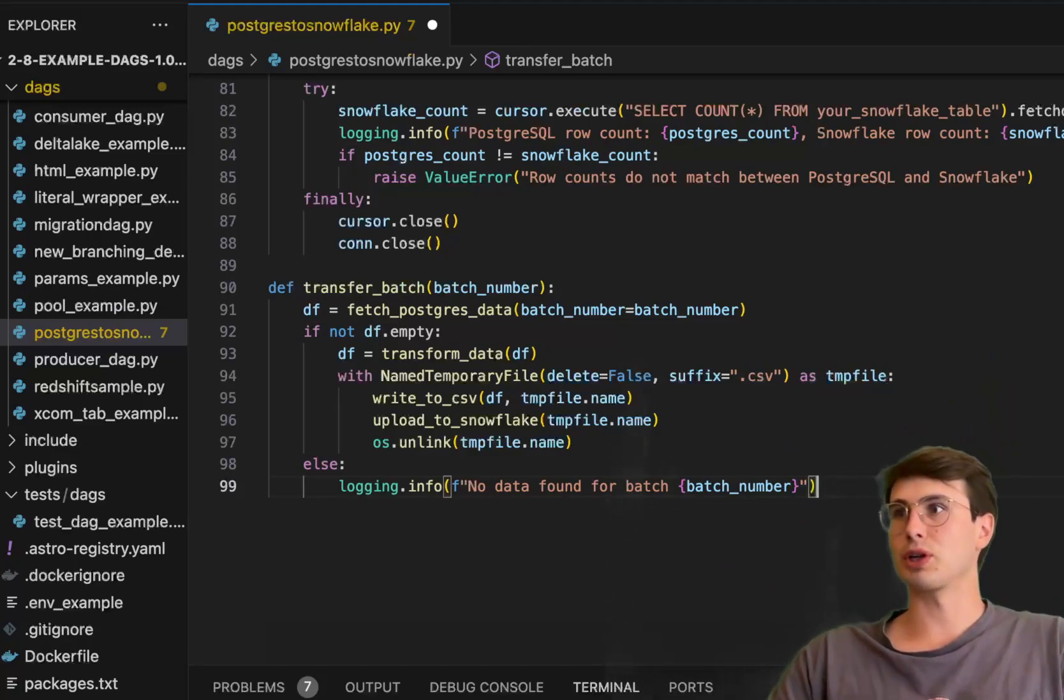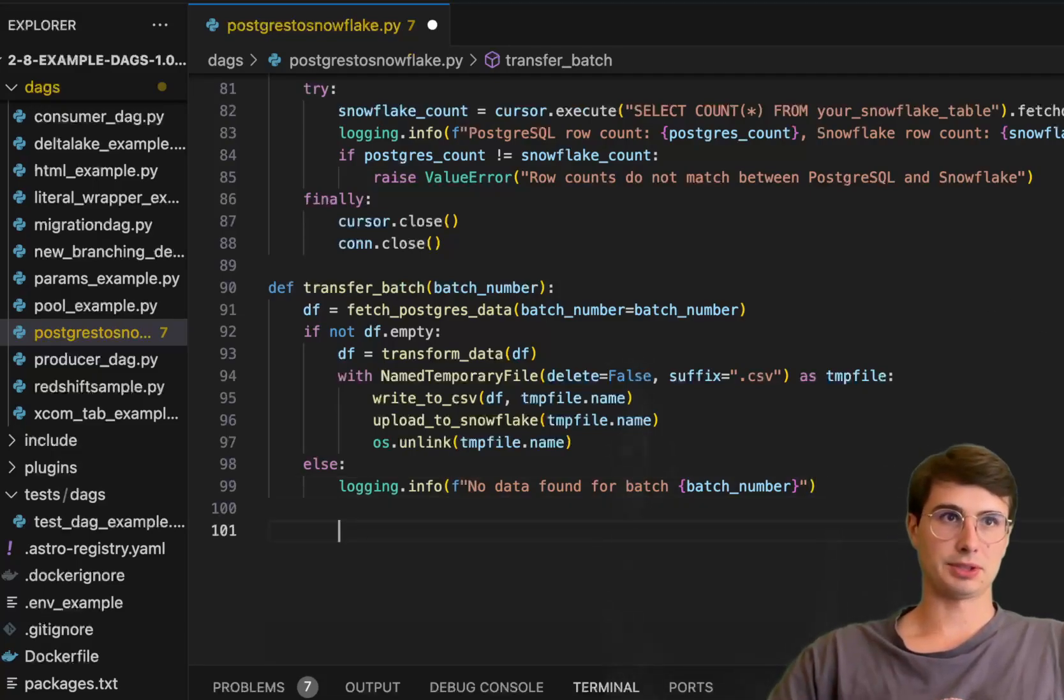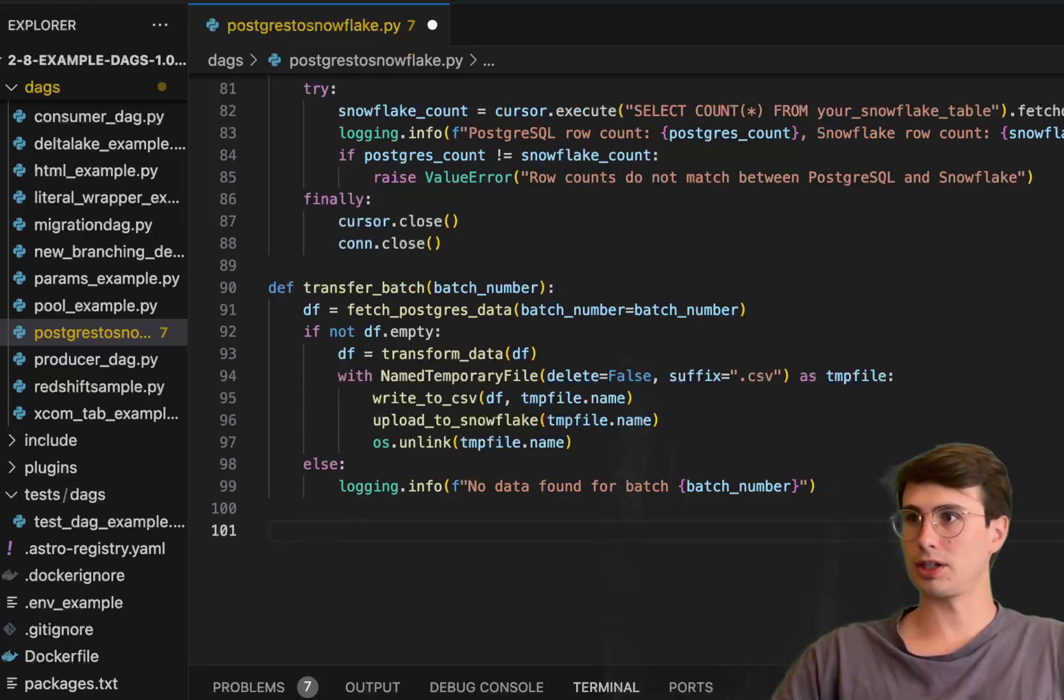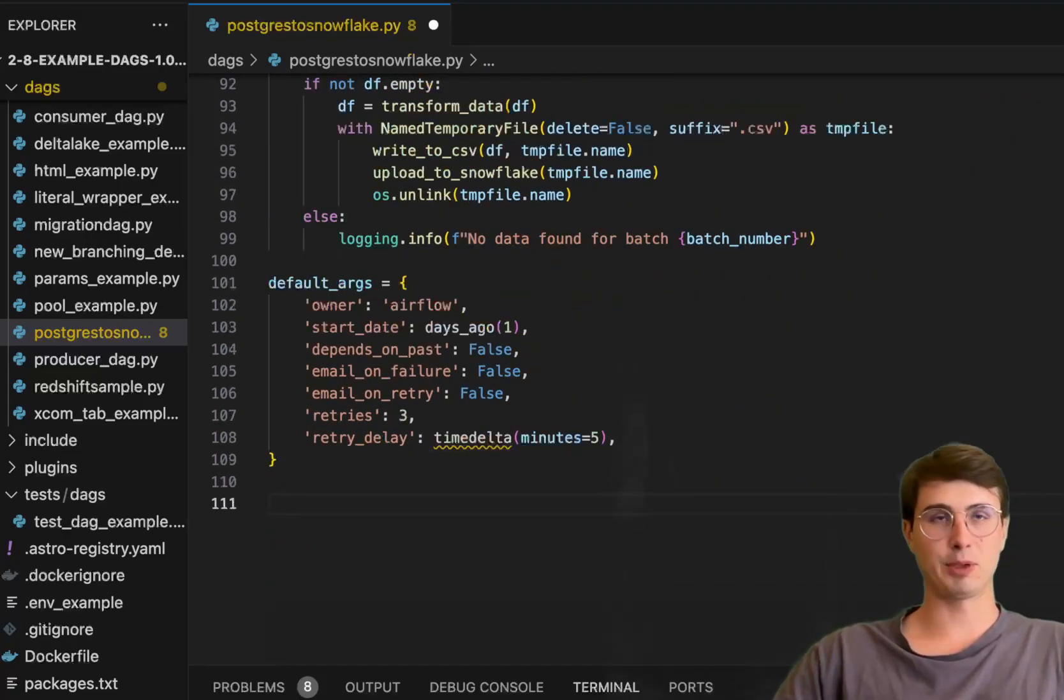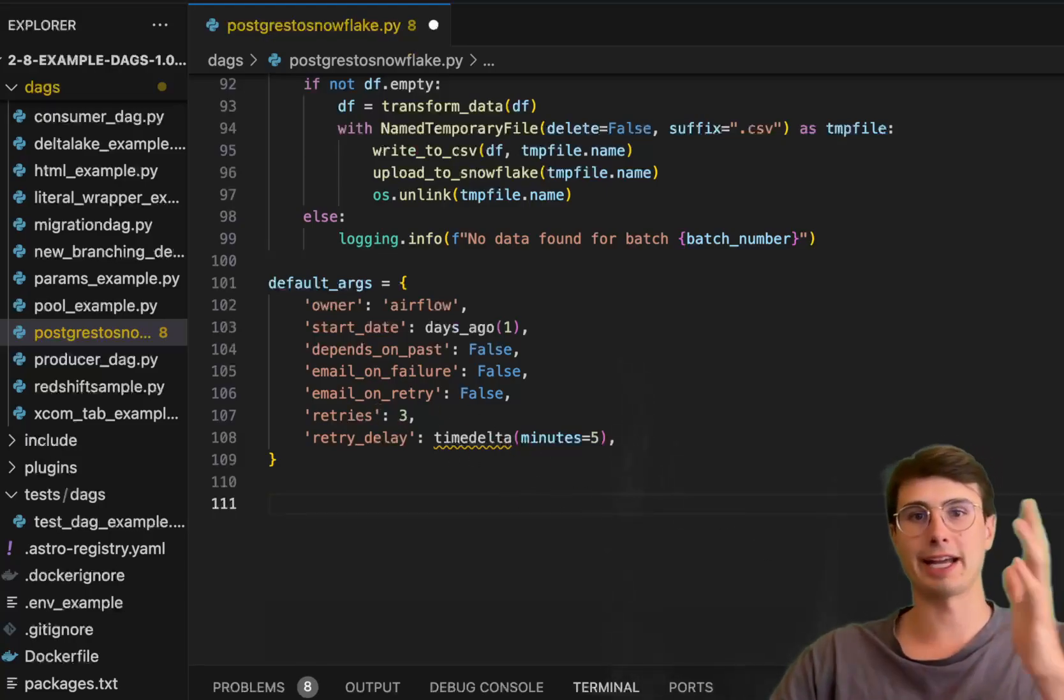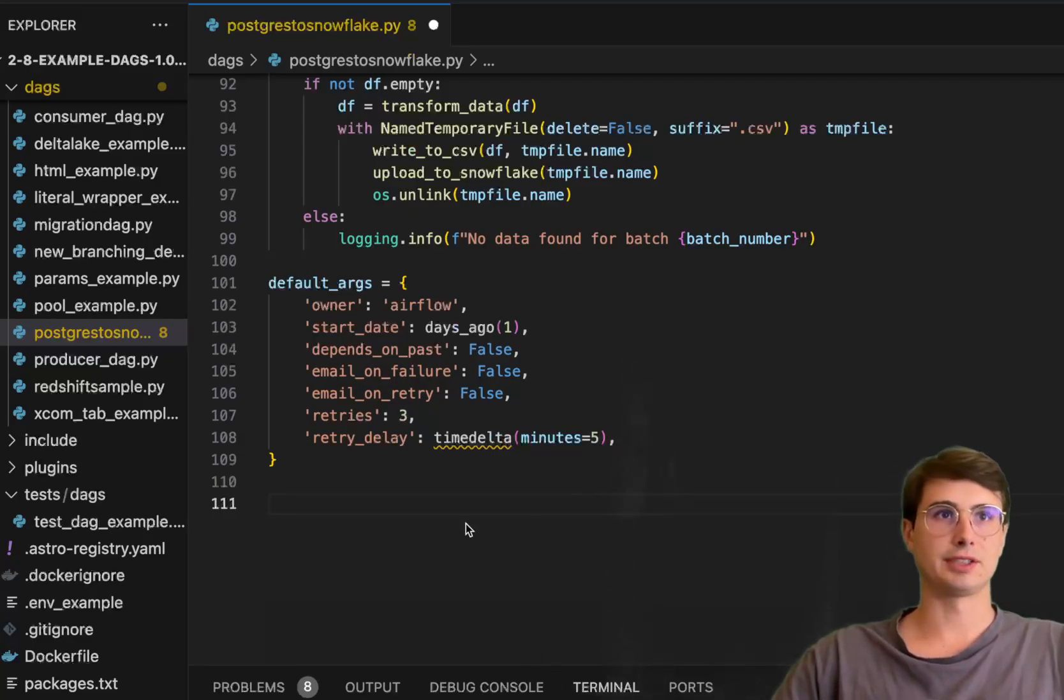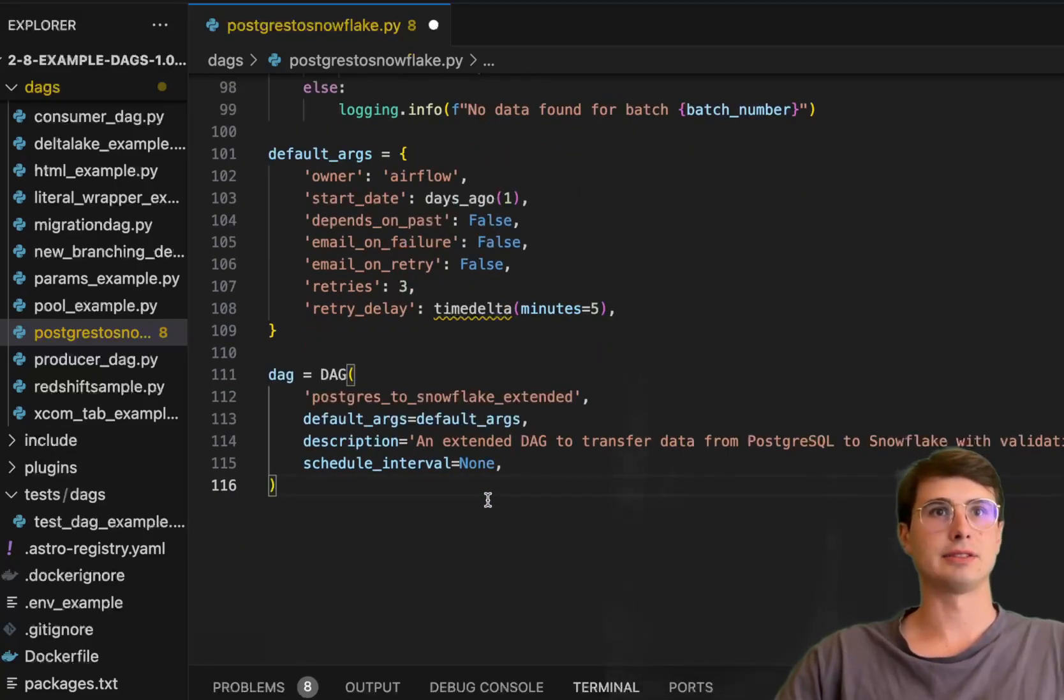Next, what we're going to do is put them all together. Here we'll start defining our DAG, putting in some default args first. Simple basic default arguments, the same ones I always do: have a retry, have a retry time delta so it'll exponentially back off.